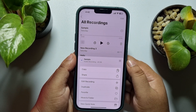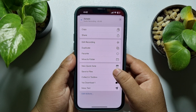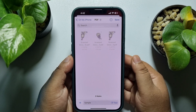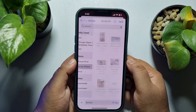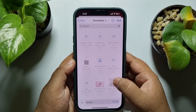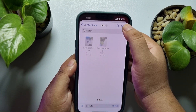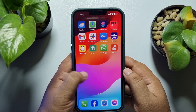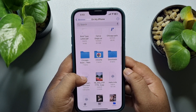Tap on the three dots and then tap on 'Save to File'. We have to save the voice recording to our Files app. Select 'On My iPhone' and select a specific folder to save the voice recording. Once successfully saved, go to your Files app and navigate to that specific folder.